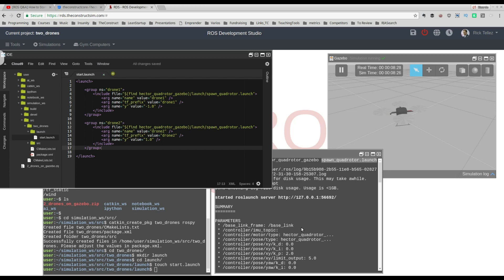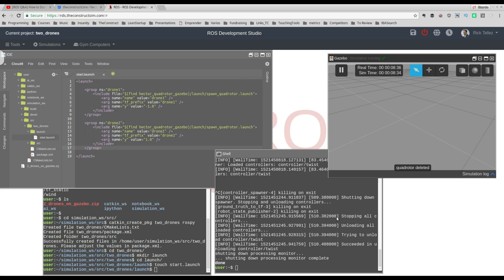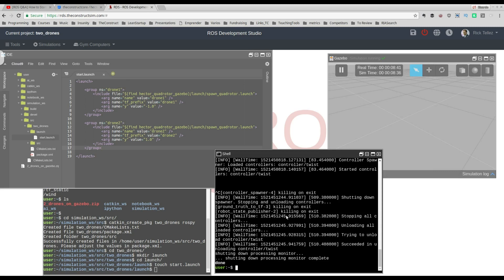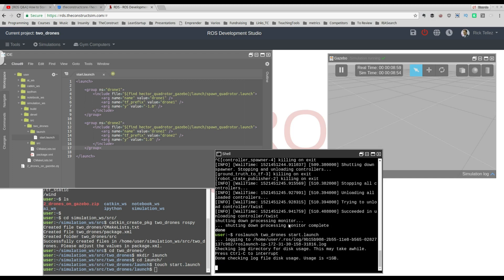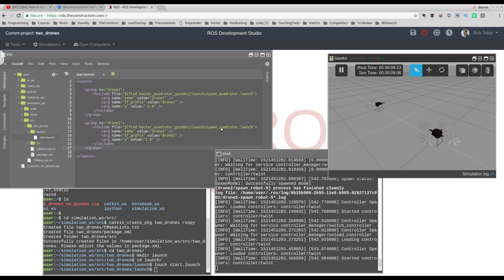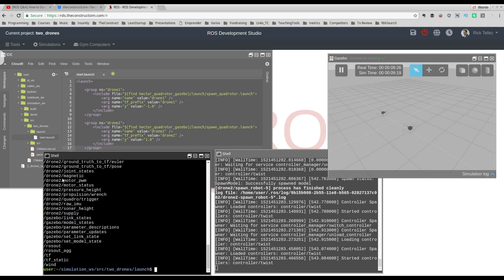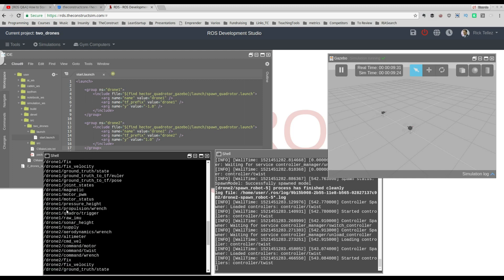Let's close the previous single-drone launch, delete the existing model, and now launch our new launch file. Save with Ctrl+S, then run: roslaunch two_drones start.launch. This will start and launch those two drones. And here they are — both drones appear in the simulation. You can repeat the same process for as many drones as you want.